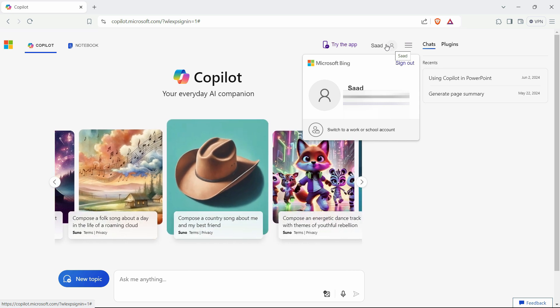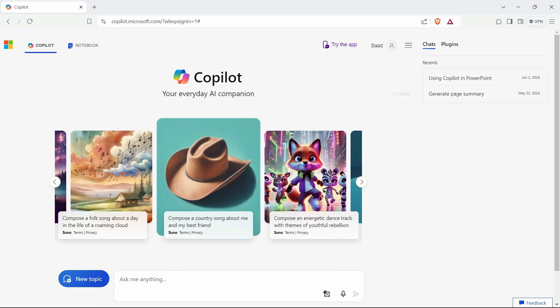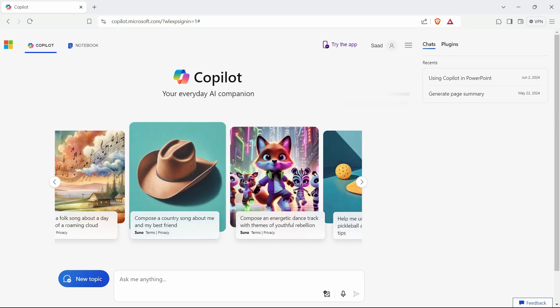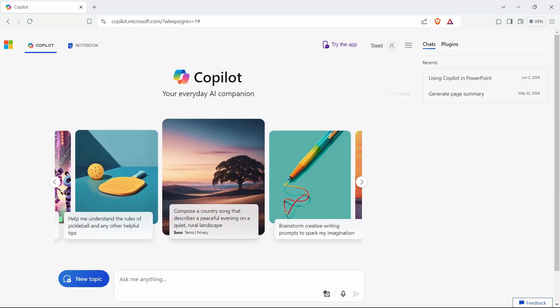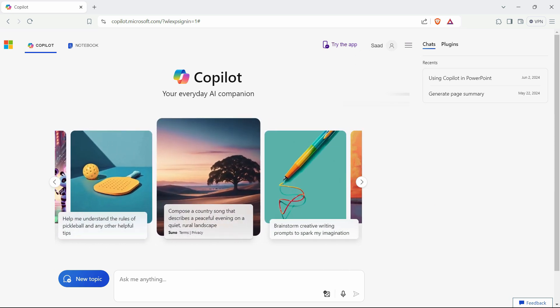So, just mention all of that information and then you can access the free version of Copilot. So, what we need for the Copilot free version, we only need the Microsoft ID. That's it.